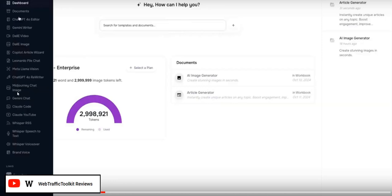You've also got MidJourney Image Generator, a Gemini chatbot you can chat with and install on your website to get it to do certain tasks, a Claude code generator, a Claude AI YouTube script generator, and some speech-to-text software which produces quite natural-sounding AI voices compared to generic robotic text-to-speech software launches.